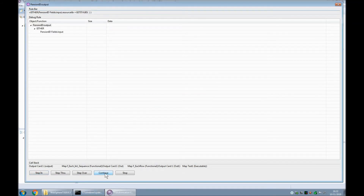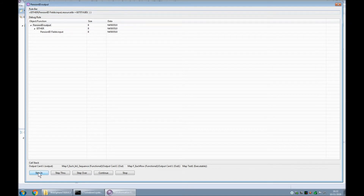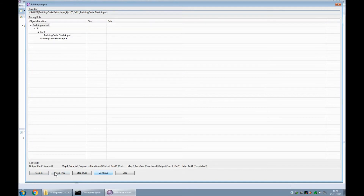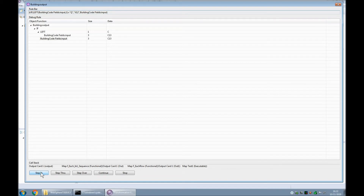Skip to the next breakpoint — we have our either. Step through: the pension ID has been read, it contains a value, it gets copied up and up, and that's the final value. Continue to the next breakpoint — here's our building code. Step through: C13. We can see straight away that there's not a Q at the beginning. So the C is going to be copied up to left, it's going to be checked, the building code is going to be read — C13 — it's going to be the result of the IF, and then it's going to be the final output.